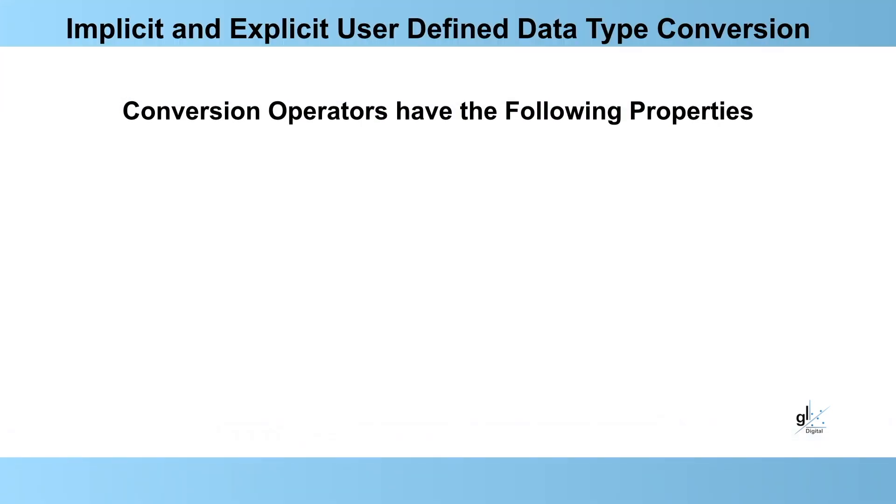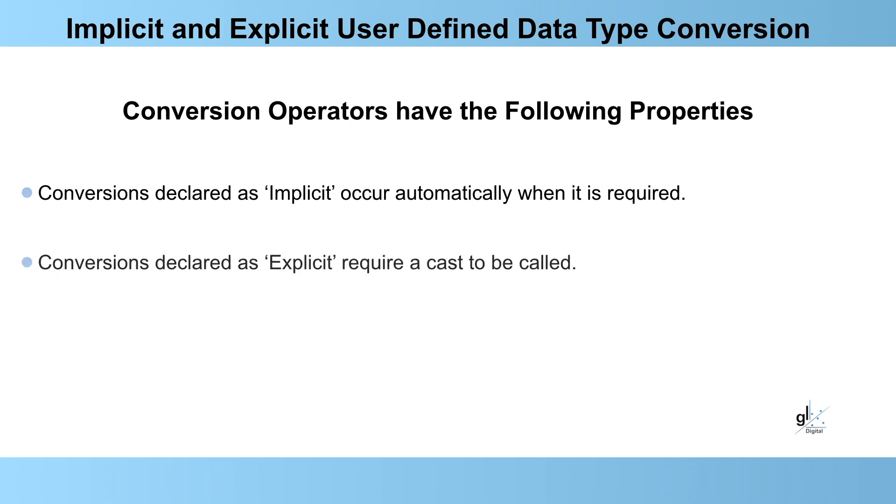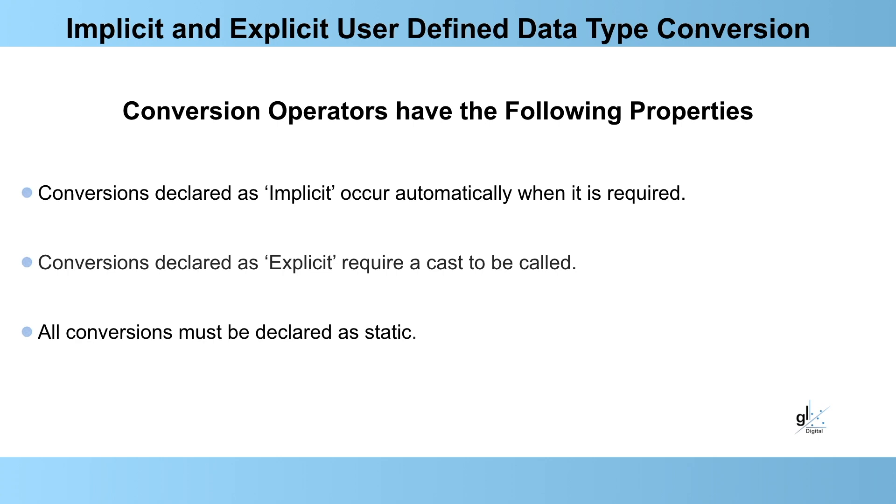Conversion operators have the following properties. Conversions declared as implicit occur automatically when required. Conversions declared as explicit require a cast to be called. All conversions must be declared as static. We'll discuss the static keyword in an upcoming tutorial.